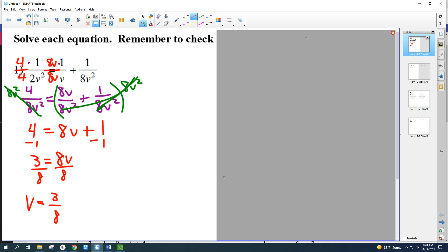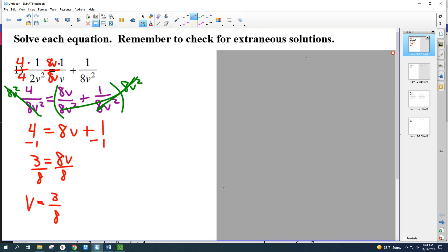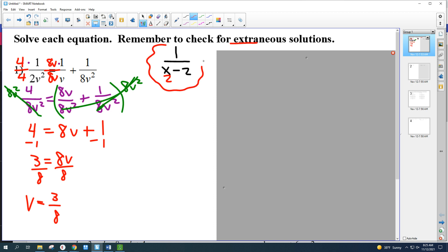One thing we have to look at: the directions say to check for extraneous solutions. Extraneous solutions — when we have fractions with a variable on the bottom, we have to stay away from numbers that make the bottom equal zero. For example, x equals 2 would be bad if it gives zero in the denominator — when we graphed them, we had asymptotes or holes there. In this problem, zero would make zero on the bottom of a fraction, so zero is not allowed. If the answer had been zero, we'd cross it out as an extraneous solution. But 3/8 is perfectly fine — go ahead and circle it.